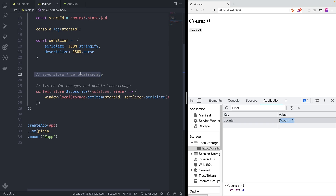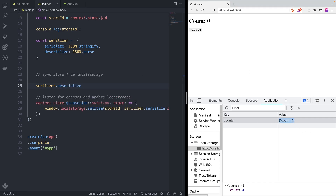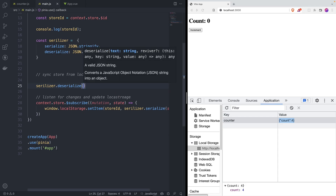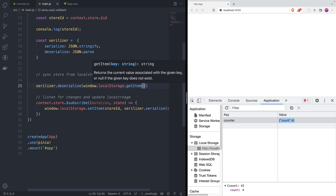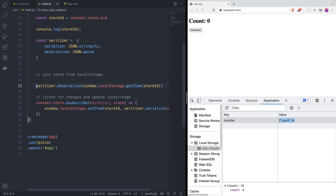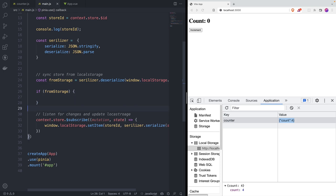That's the 'sync store from local storage' part. The way we do that is the opposite: we use `serializer.deserialize()` since the data comes as a string and we want to make it an object. It takes `window.localStorage.getItem(storeId)` as the argument, and we save it into a variable called `fromStorage`. We have to consider it could be null — it might be the first time running this — so if `fromStorage` is truthy, we perform the sync.